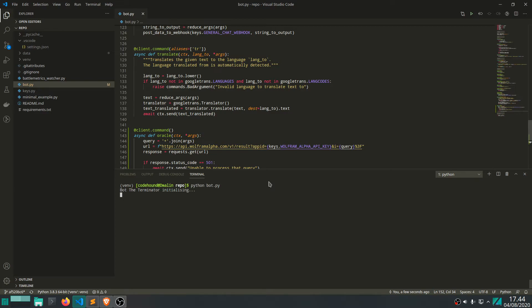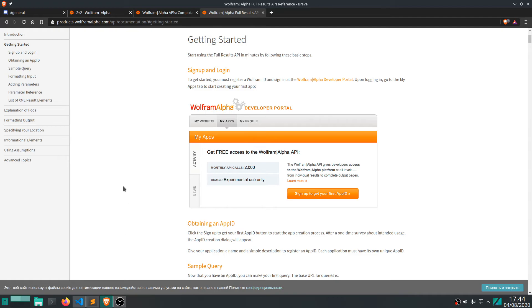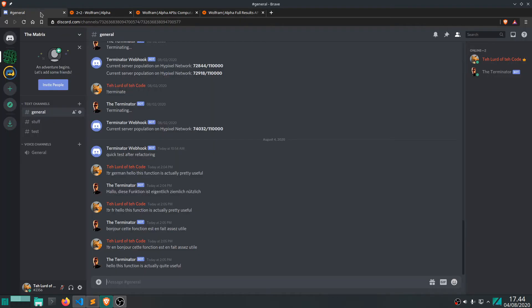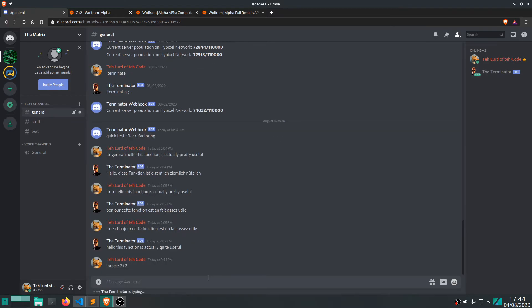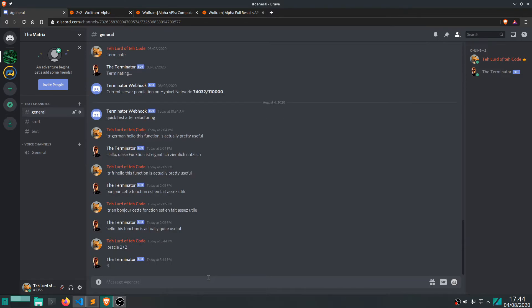I'm just going to start the bot and go to Discord which is right here. Let's try something - let's try and write "oracle" and then "2 plus 2" let's say. And there we go, the result is 4. Well that's not too surprising.